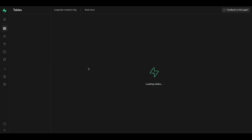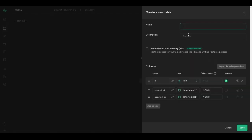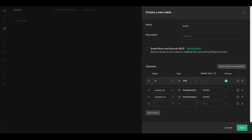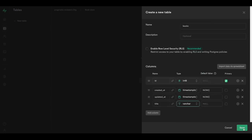Now let's go to the table editor and create our first table in Supabase. I'm going to call it 'books'. Here we can select to enable row-level security, but we're going to do that later so I'll keep this option unchecked. Supabase already provides three columns for us: id, created_at, and updated_at. I'm going to keep those columns and add a new column for the title of the book.